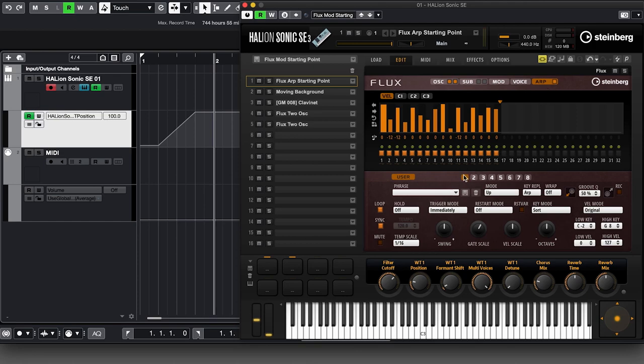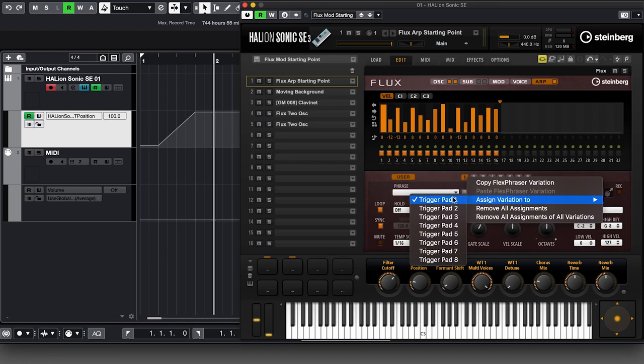Discovering which controls are automatable is fairly straightforward — just right-click and if you get the appropriate menu about adding automation slots, you're in business. However, not every control can be automated. Quite a few buttons can't be automated this way, and one thing you might want to do — changing arpeggiator preset slots — isn't available directly via automation. But there is a workaround, which I'll show you now. It's technically using MIDI rather than automation, but it does automate a change.